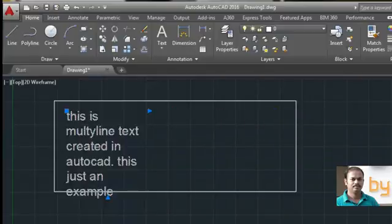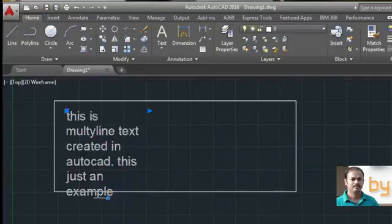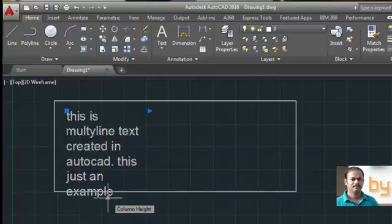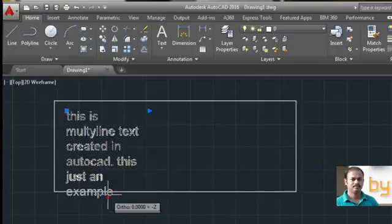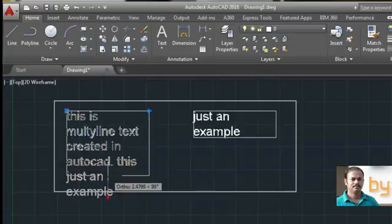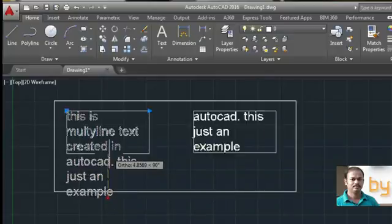If you want to change the column height, you can use this bottom grip, which will force this text to enter in the second column.